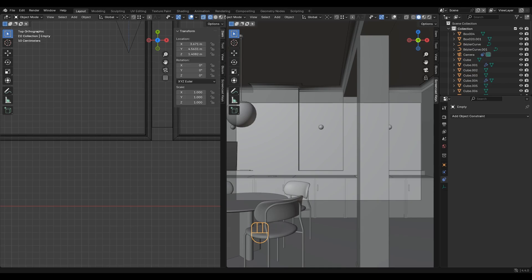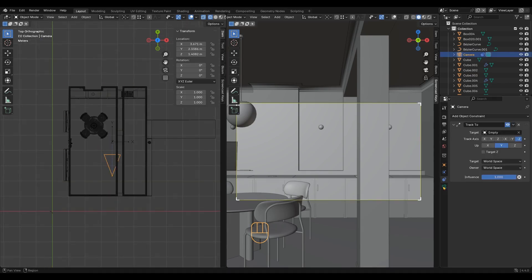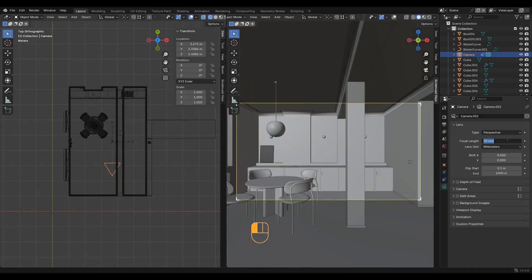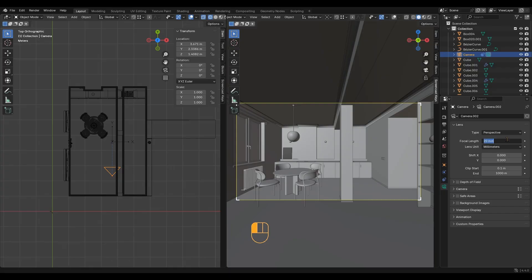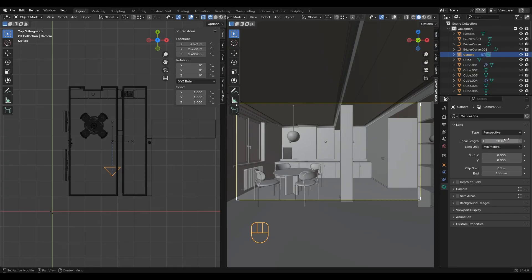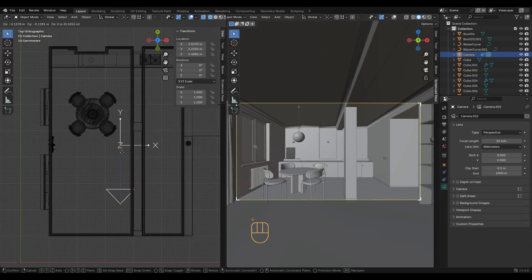For a small space like this, photographers use lower focal lengths. Avoid focal lengths below 20mm unless you are going for a more artistic approach.